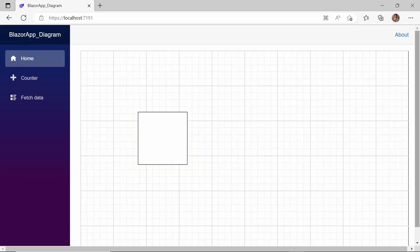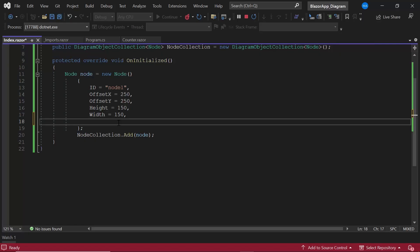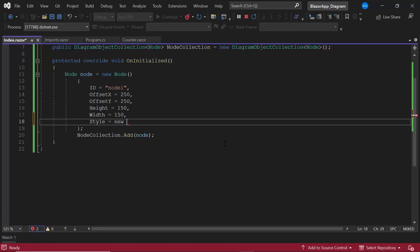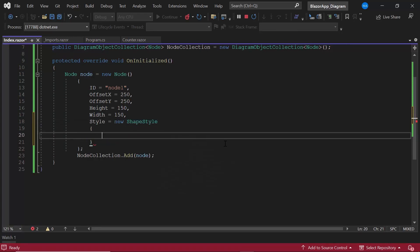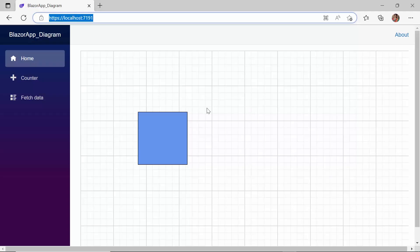Next, I would like to customize the node by applying a background color. So I define the style attribute and set the fill property with an appropriate value. The node is created with the defined background color. You can also set different styles to the node by setting the stroke color and stroke width properties.